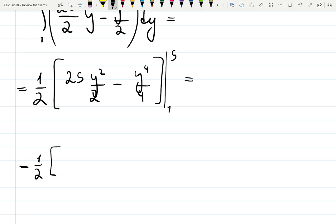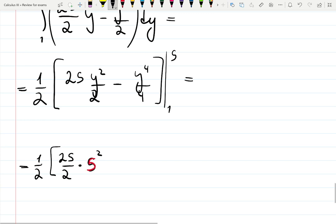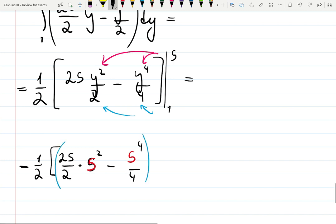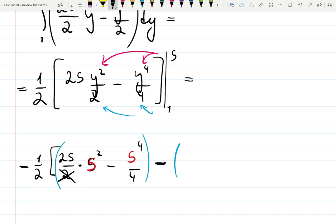One half: plugging in five — 25 over two times five squared minus five to the fourth over four. That's plugging five everywhere. Then top minus bottom: plugging in one, using the Fundamental Theorem of Calculus Part 2. I had factored out one half, so I can factor out one more time — everything is fine.